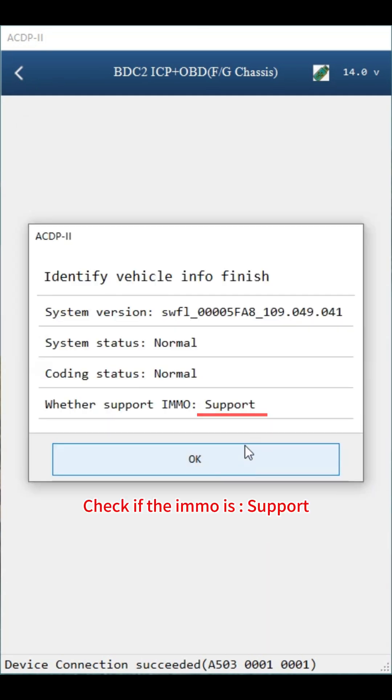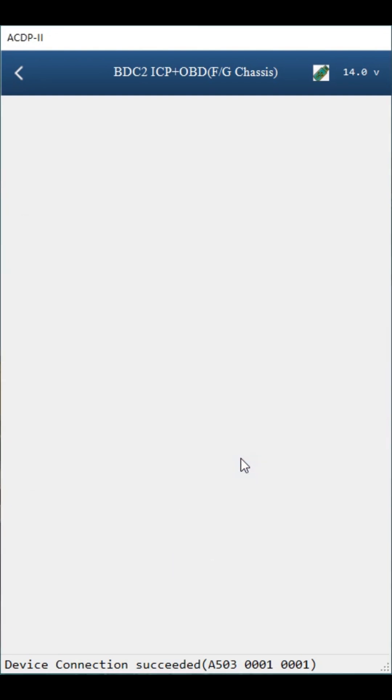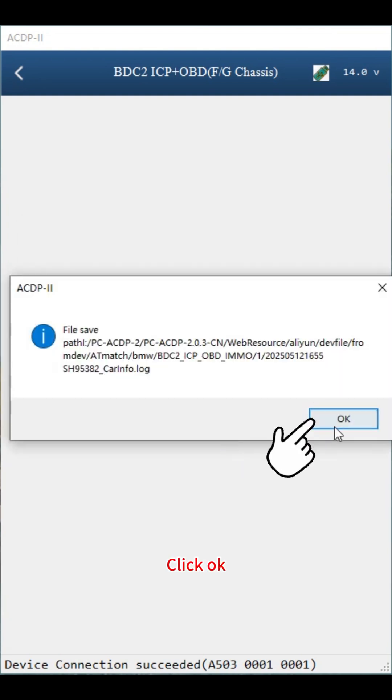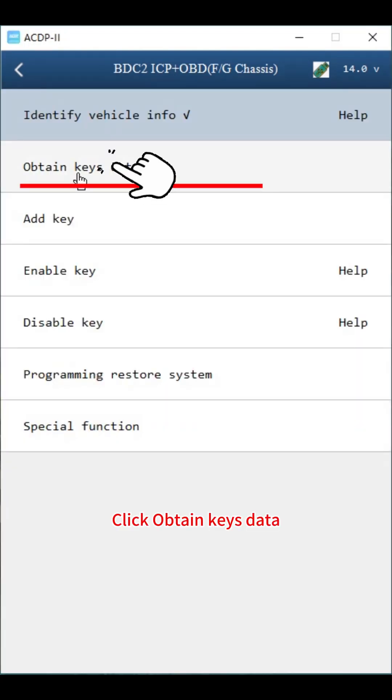Check if the IMMO is support. Click OK. Click OK. Click obtain key data.